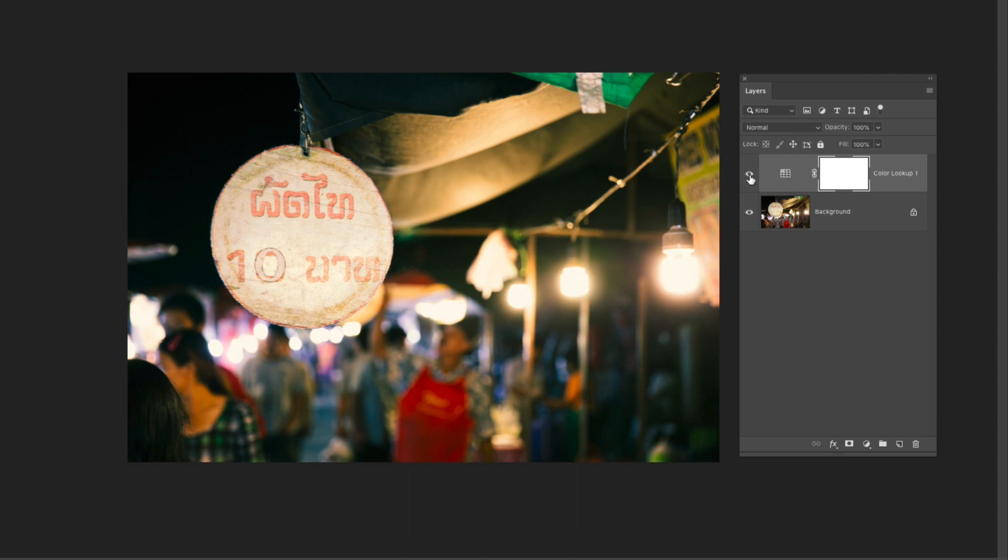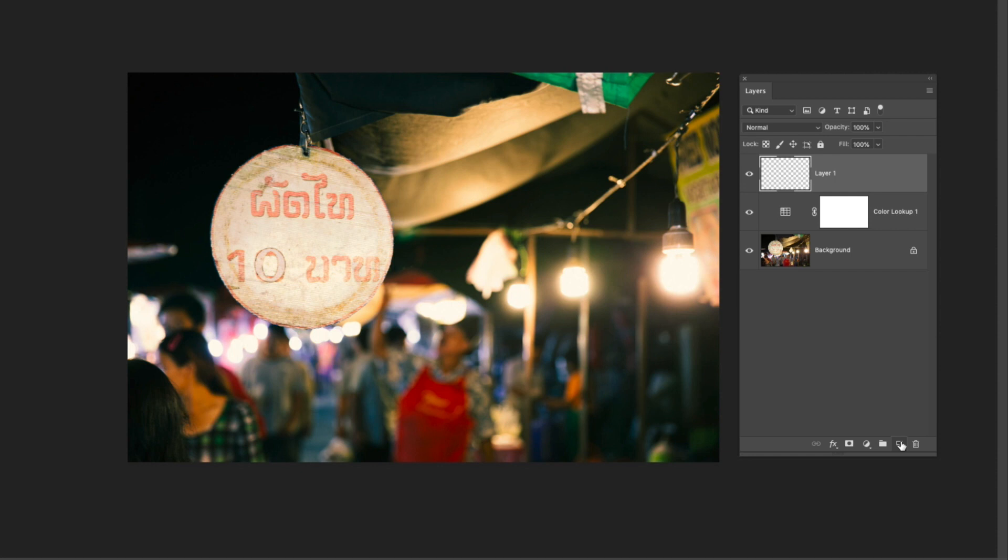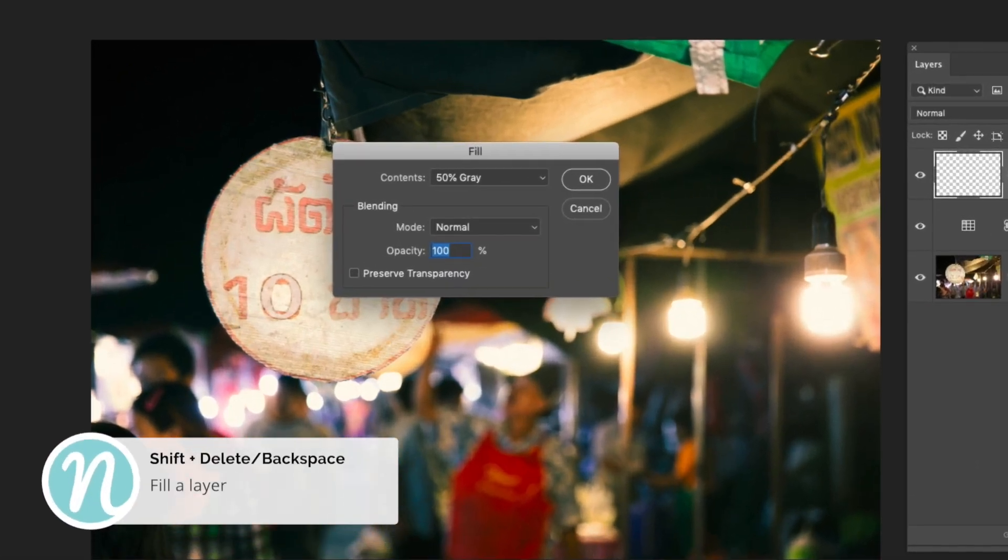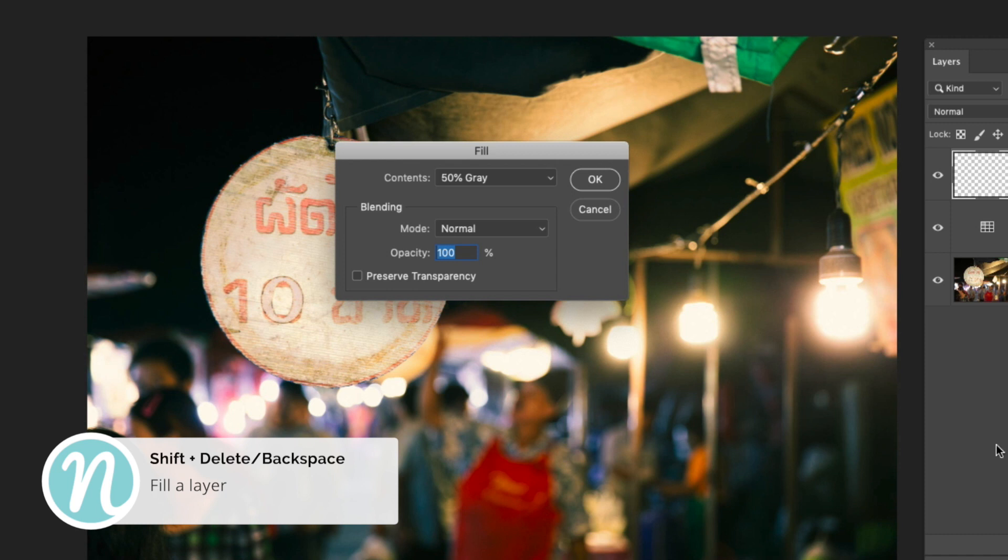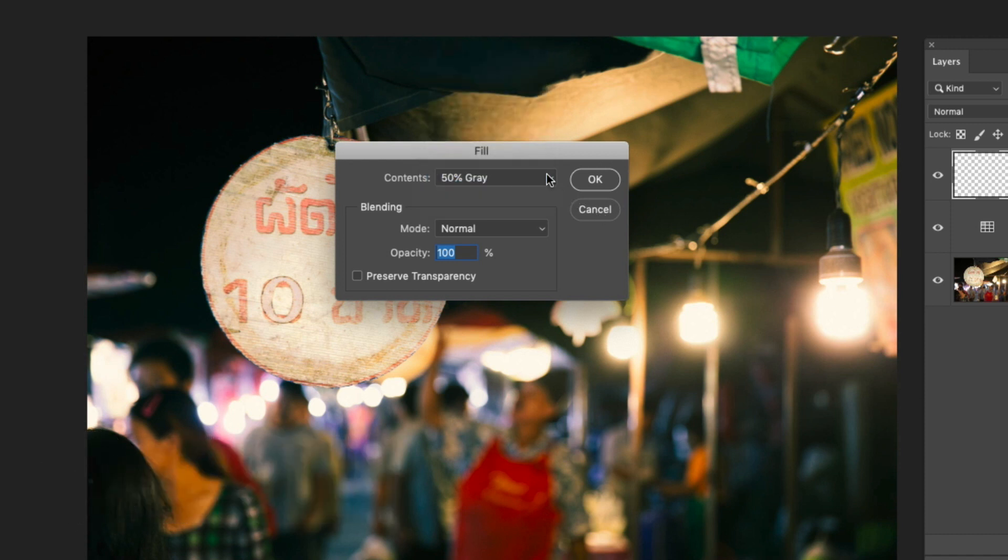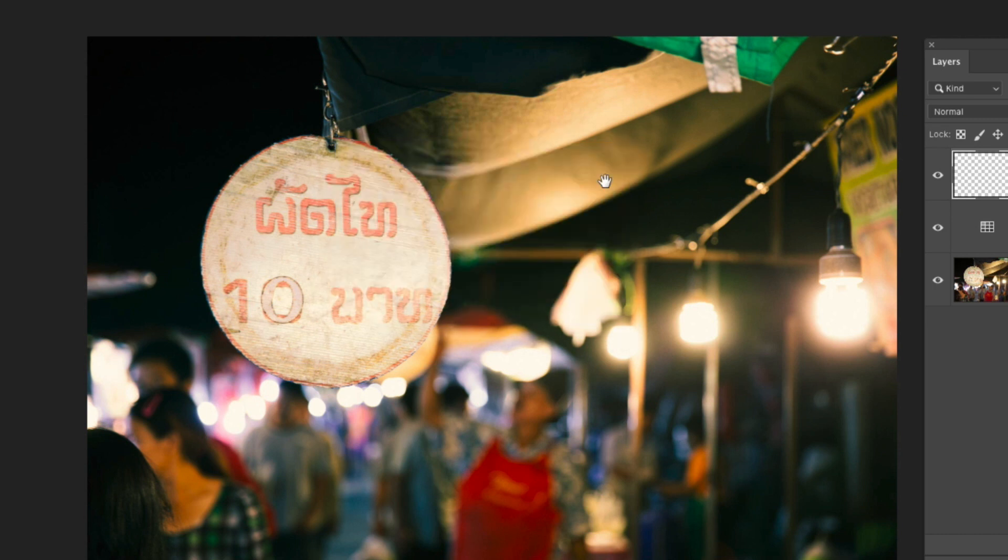So I'm going to begin over the layers panel and I'm going to add a new blank layer. Next I'm going to fill this layer with 50% gray. So I'll use my keyboard shortcut shift delete and then up in the contents I'm going to select 50% gray. I'll click OK.